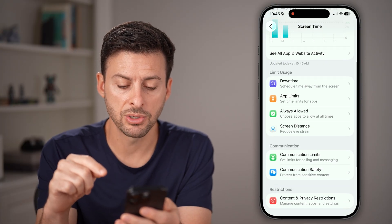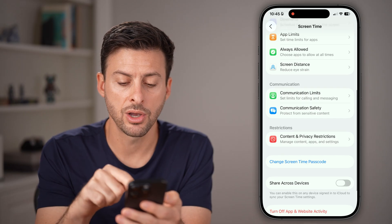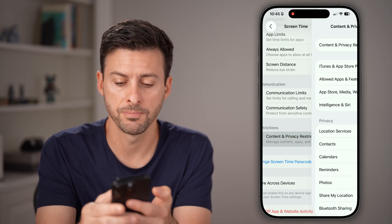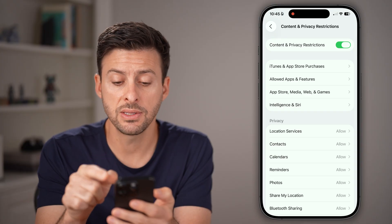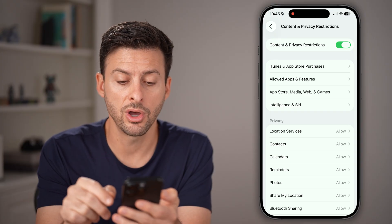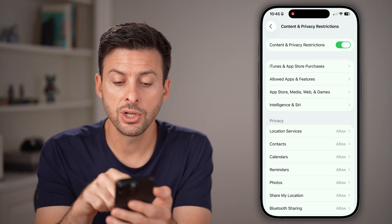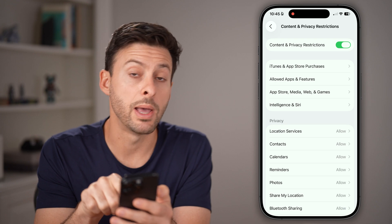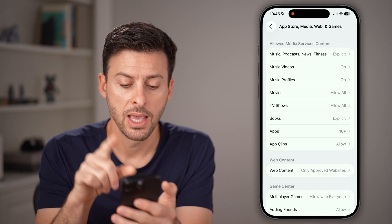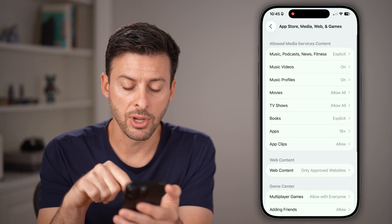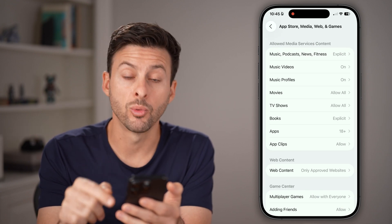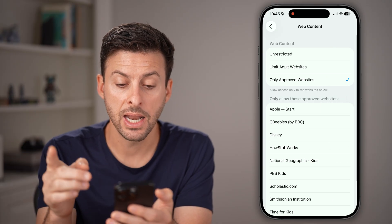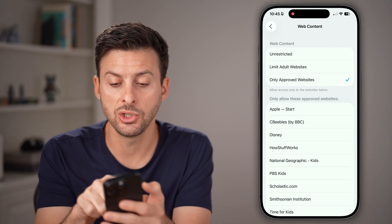From here, tap on Content and Privacy Restrictions towards the bottom. You can see this is turned on. What we're going to do is tap on that third option — App Store, Media, Web, and Games. Then from here towards the bottom, tap on Web Content.